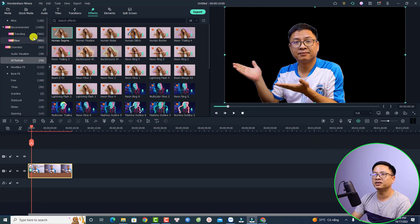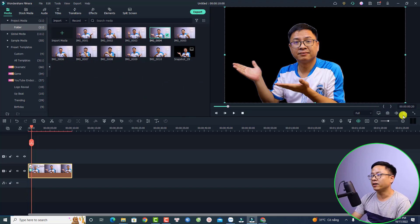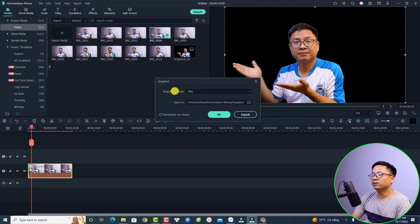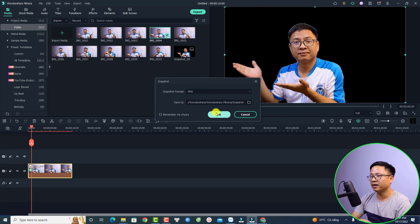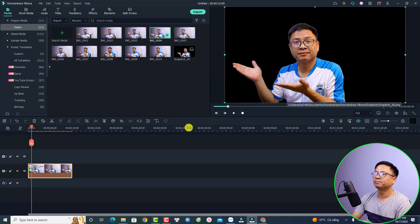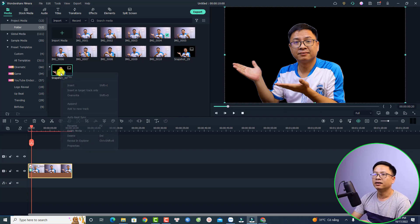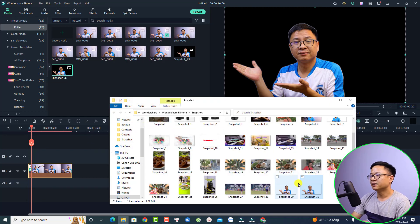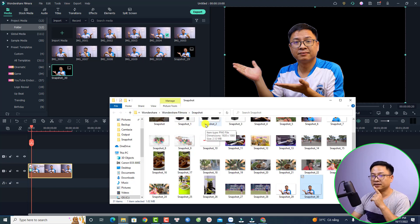Now I want to take a snapshot of this image. Go back to Media — when you take a snapshot, it will open the destination folder. Click the snapshot button and be sure to select PNG format so it will have a transparent background. Click OK, and now I have my image. Right-click and select 'Reveal in Explorer' to find it. It's located in the Wondershare Filmora Snapshot folder.